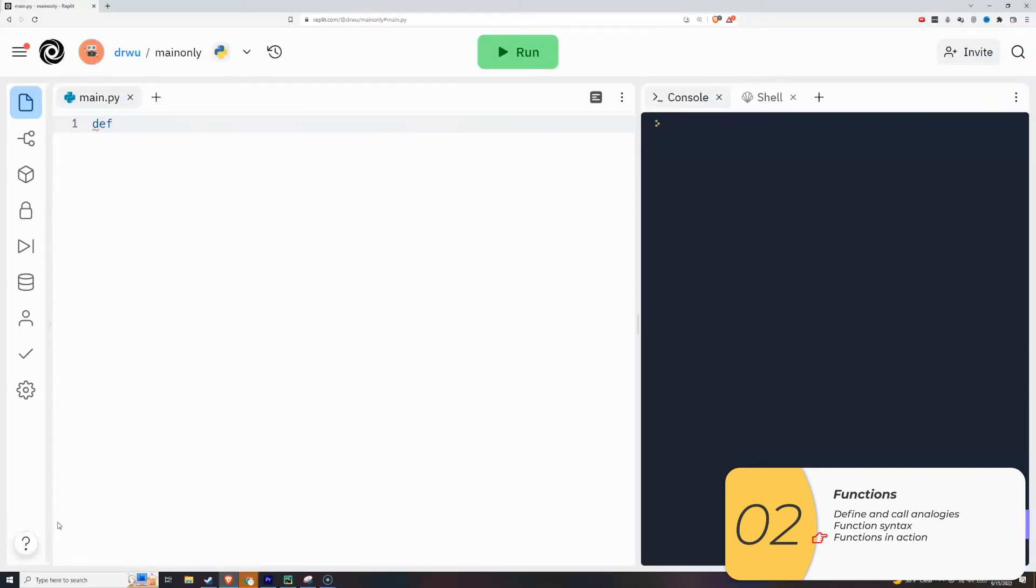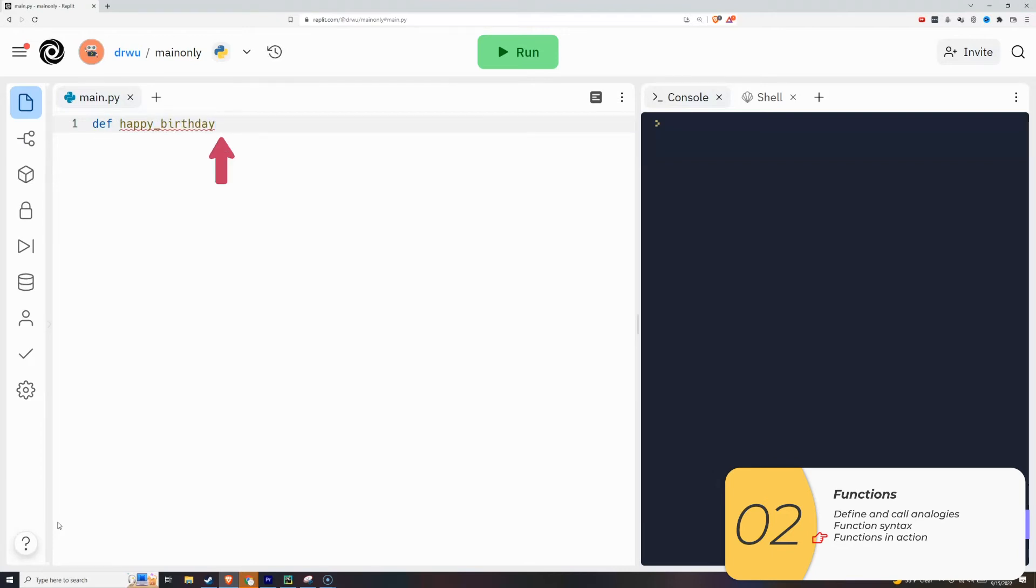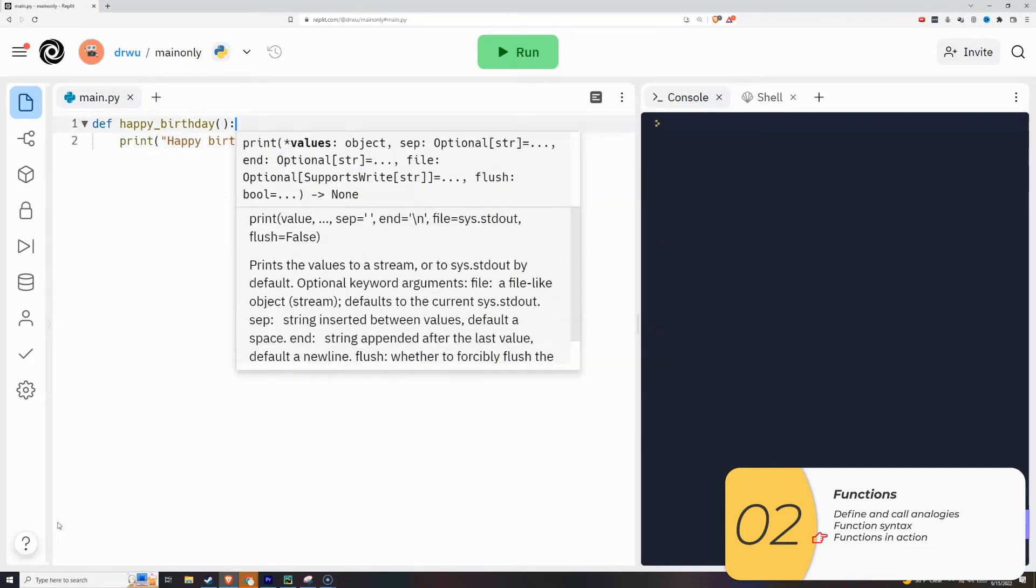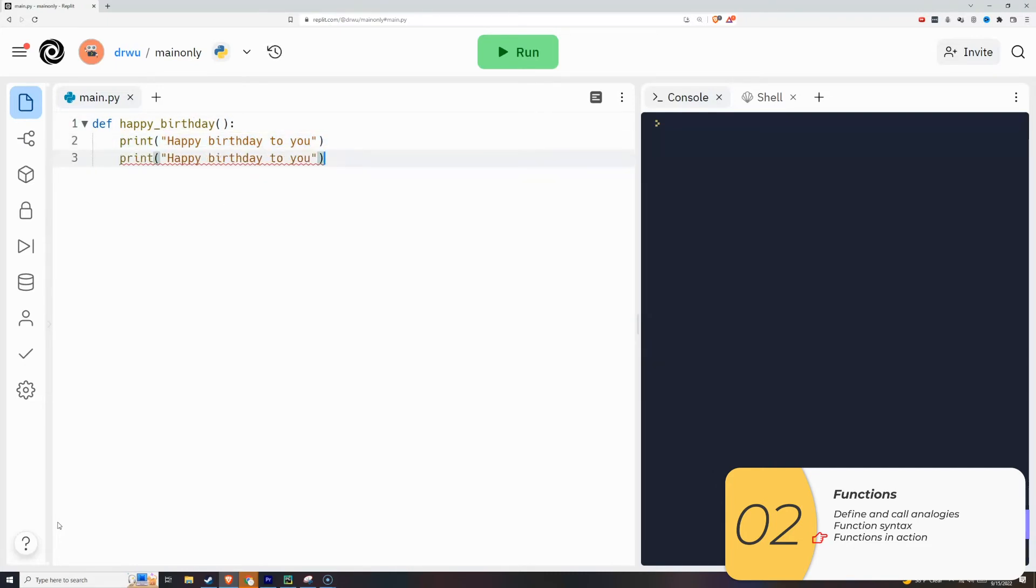I'm going to make a generic, non-customized happy birthday function. I need a def, the function name, which is happy_birthday, the parentheses, and the colon. Inside the function, which is all indented, I'm going to print the words to happy birthday.